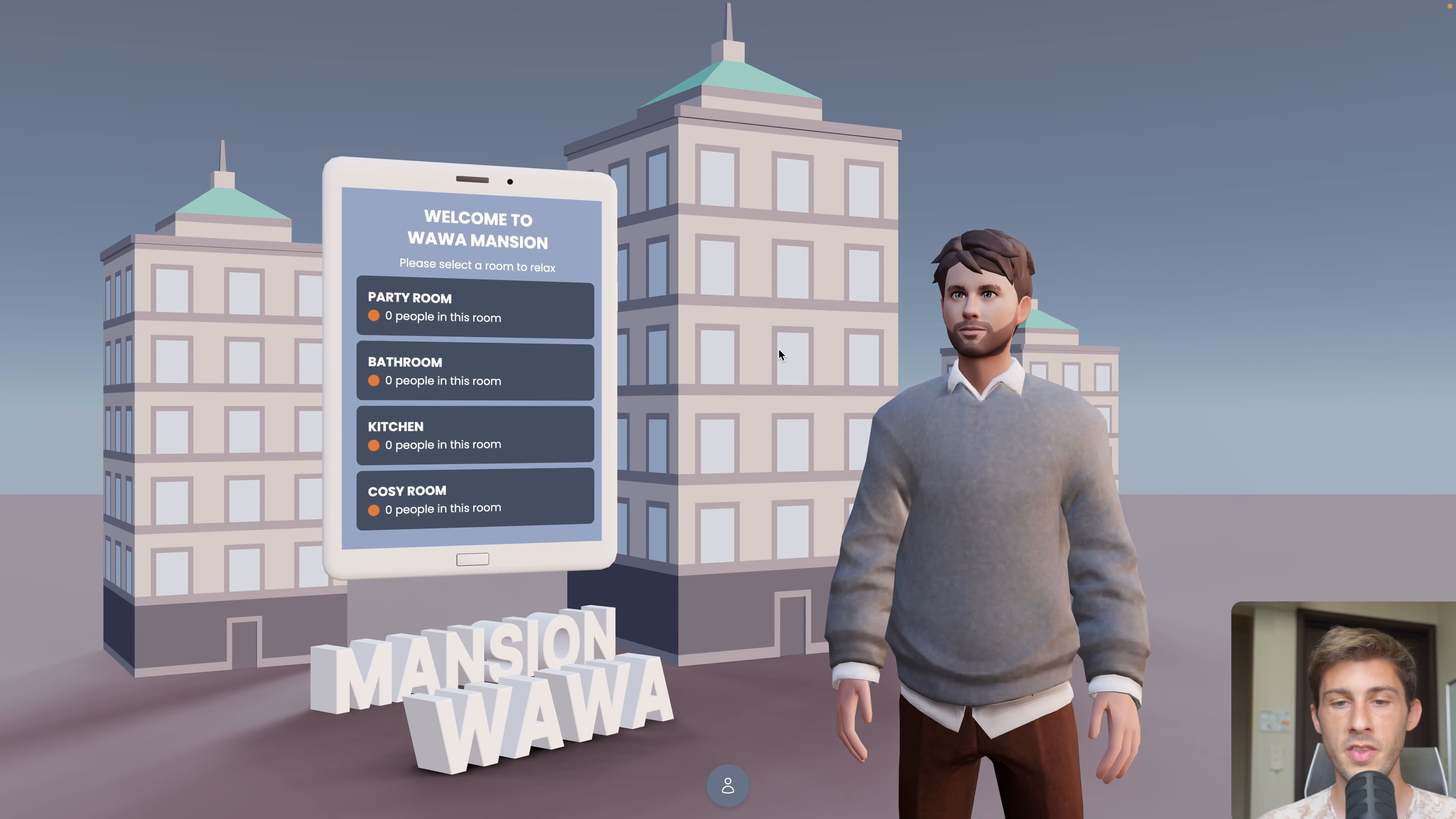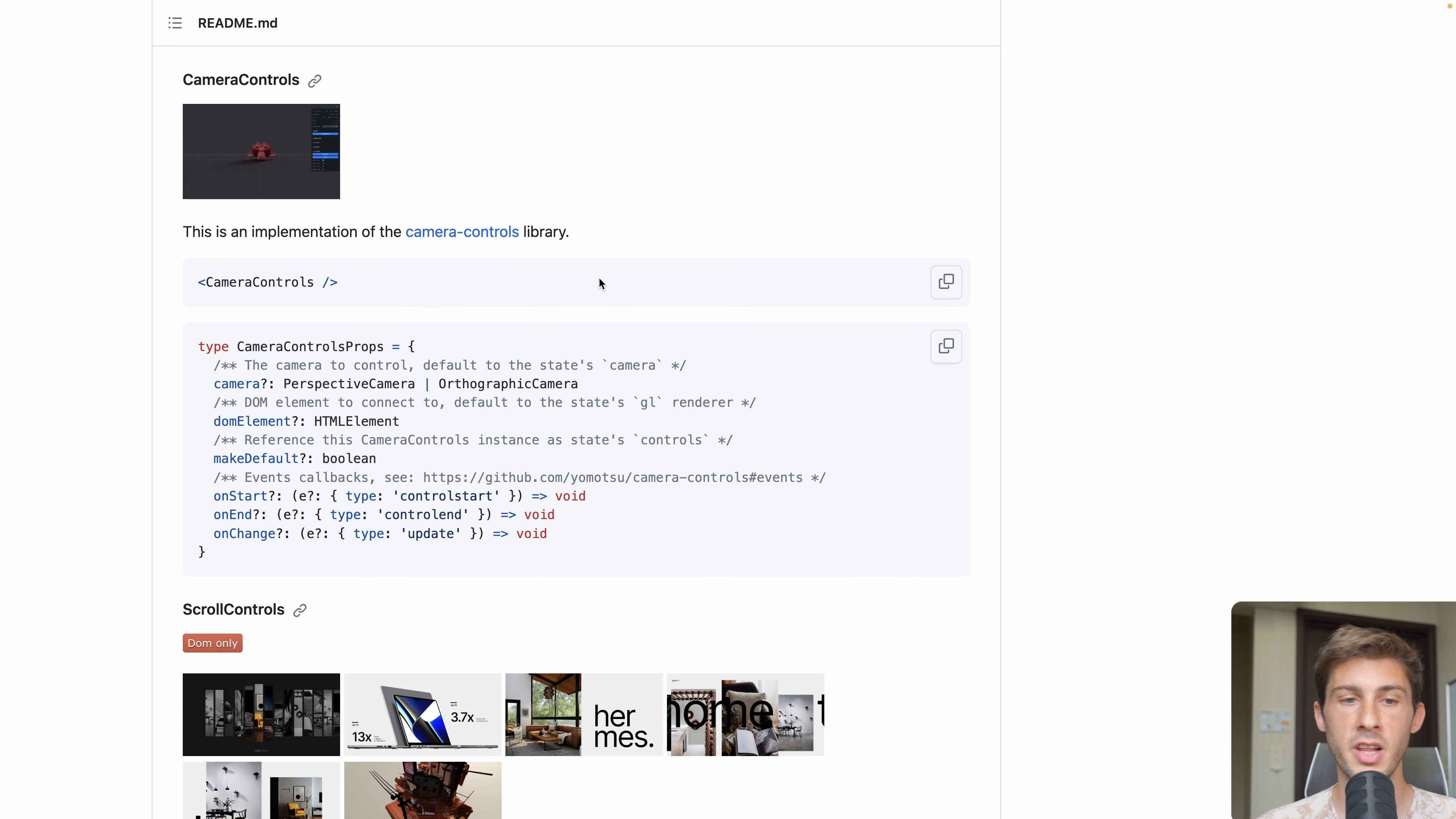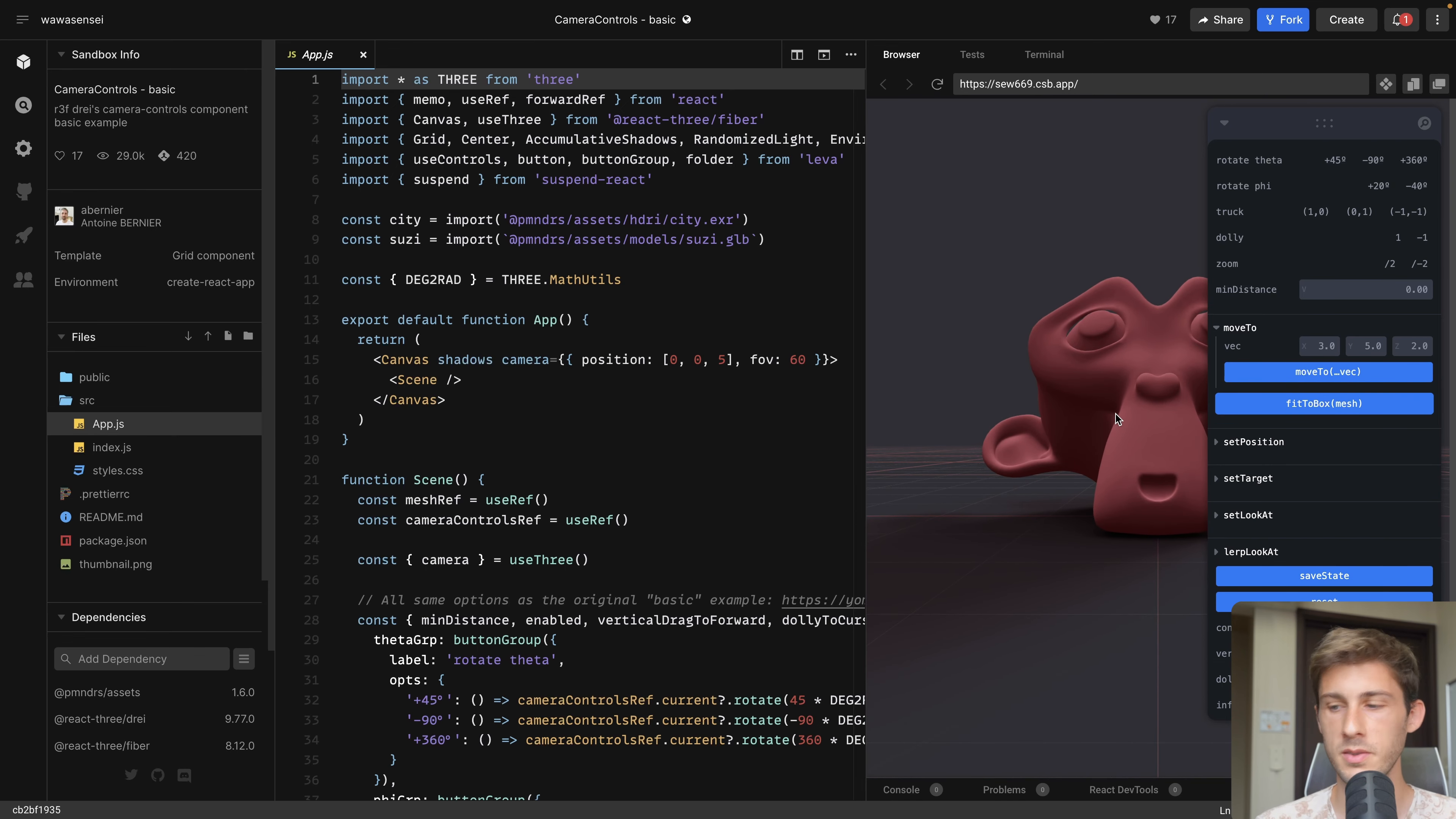One nice addition is the camera control. You can see when I join a room, the camera smoothly translates to a new position, going from top to the middle of the scene to our avatar. When we open the lobby, it's coming from the sky to the position in front of our scene. To do this, I'm using camera controls from Drei library, but it's an implementation of camera controls from Yomotsu. You can find all the documentation on this GitHub repository.